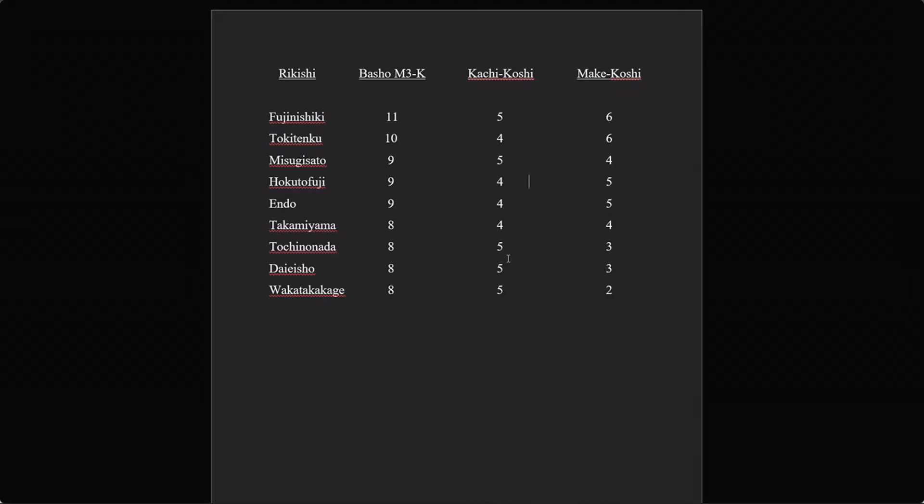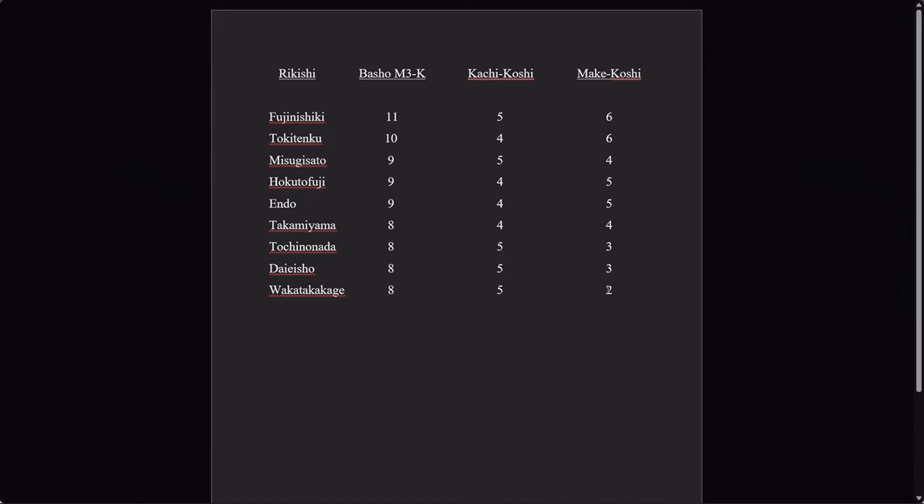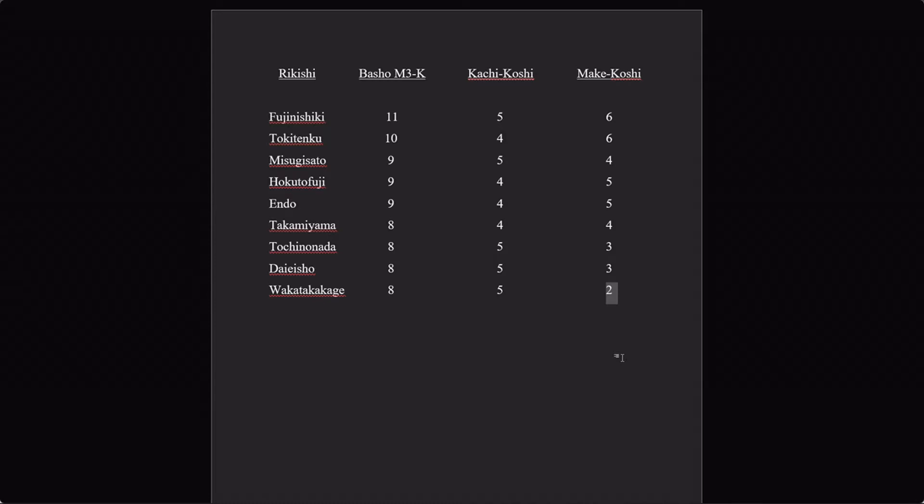These guys at the bottom—Tochinonada, Daiesho, Wakatakakage—all had five in only eight bashos. That's pretty good. That puts them a step above the guys higher on this list. But Wakatakakage is even better because if you'll recall, in January of 2021 he had to sit out due to COVID rules. I believe he actually had an infection, he wasn't just a close contact. That means he wasn't in that tournament, but he maintained his high Maegashira rank.